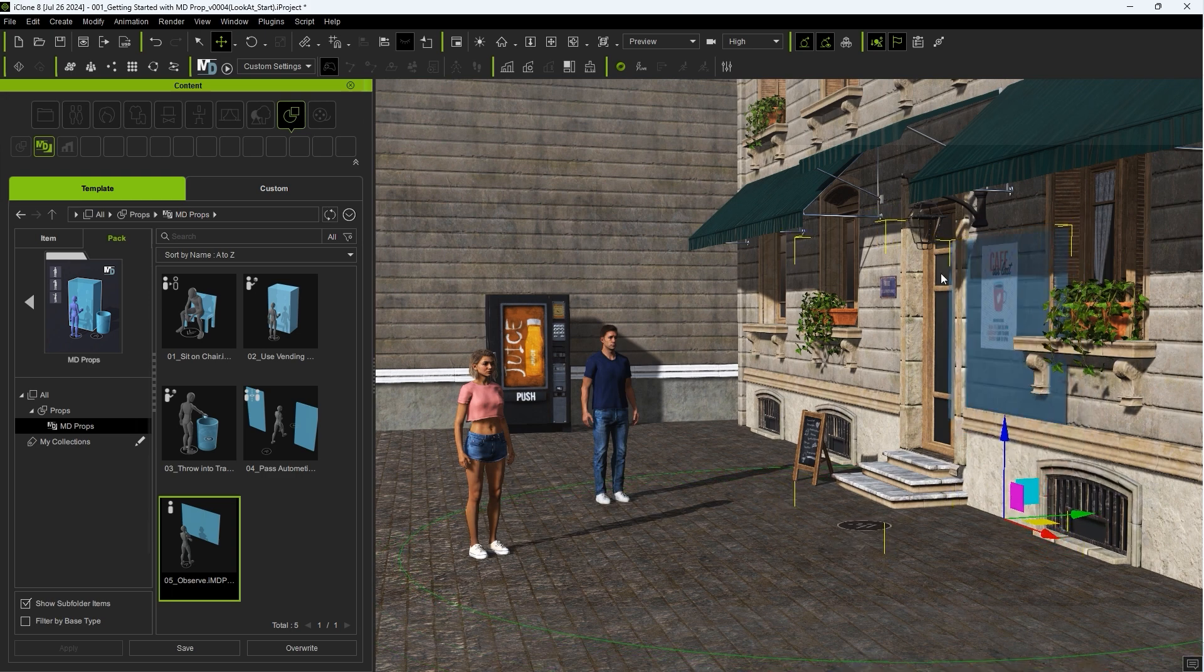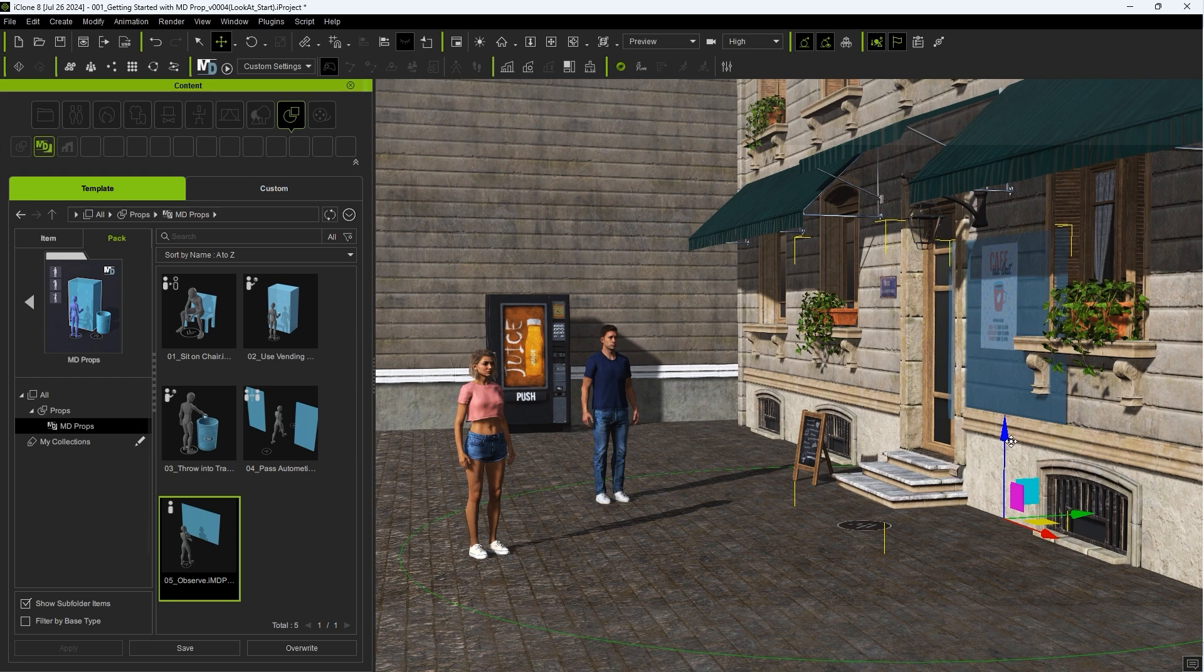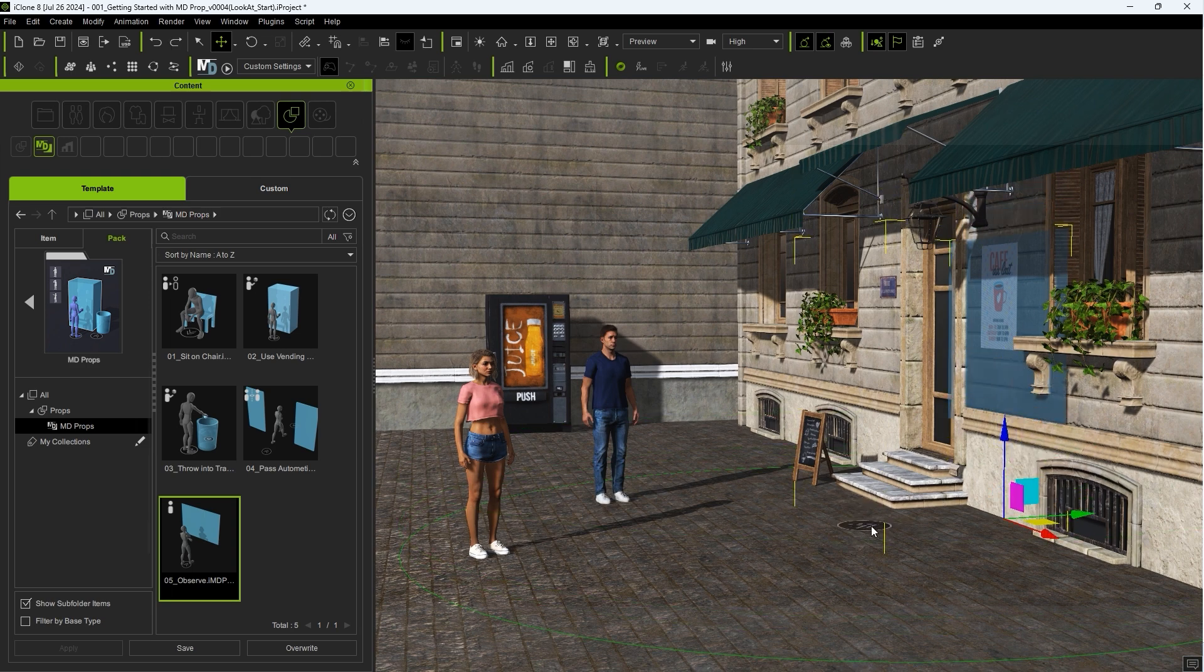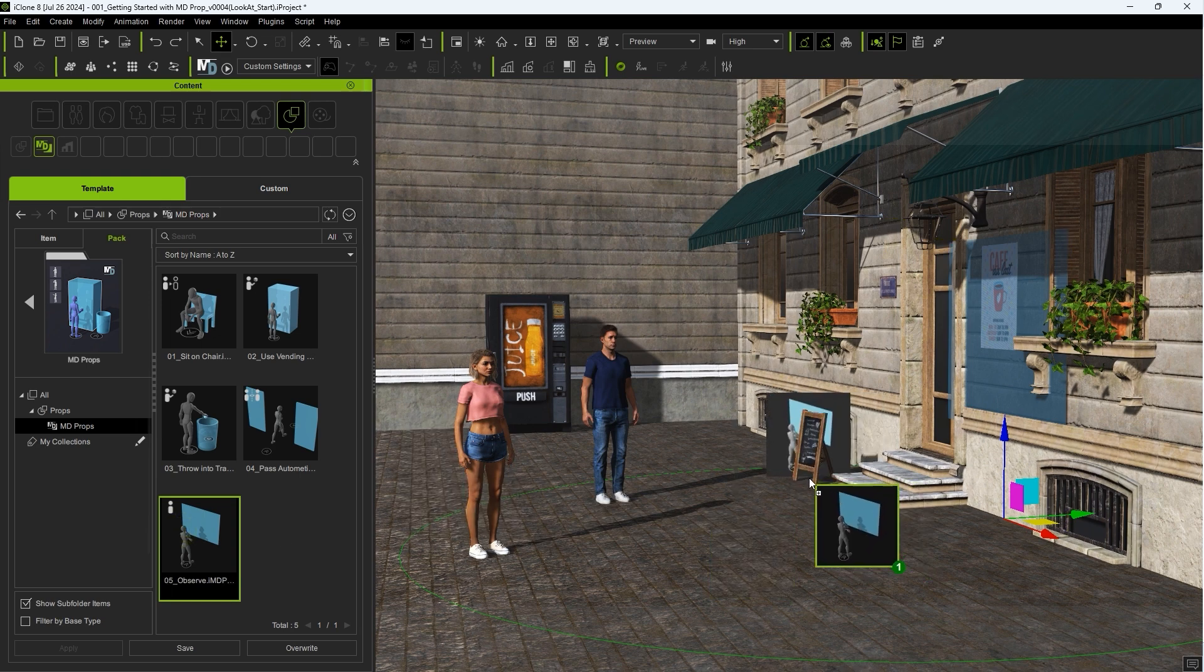It's important to note here that we don't want to adjust the height of this MD Prop, as it will have no effect on the eyeline of the actors. You can manually adjust this later if needed.